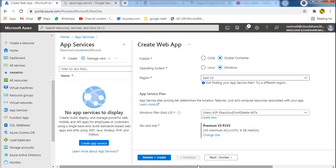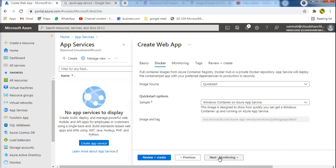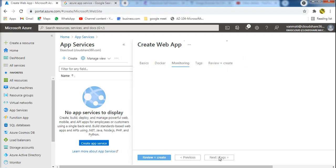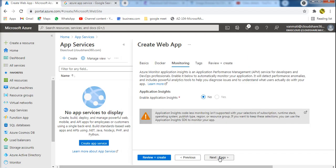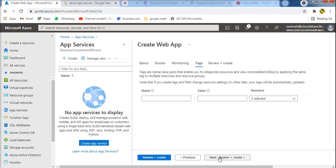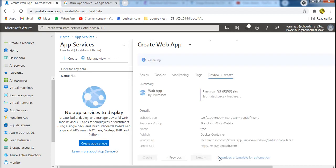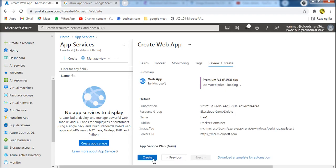We will choose p1v3. Next: Docker, default monitoring, default tags, next, Review + Create, Create. We will create a web app.